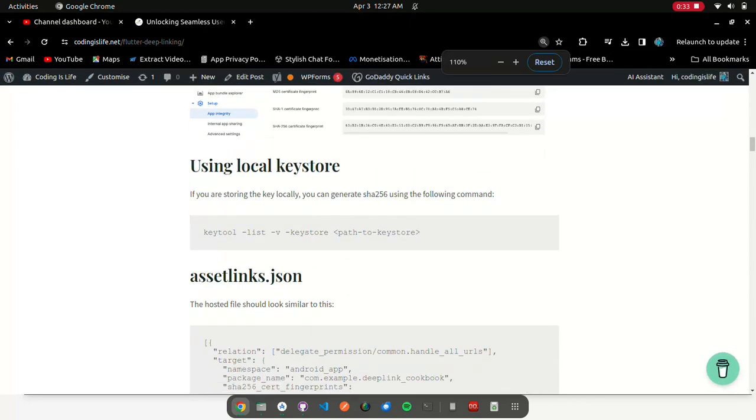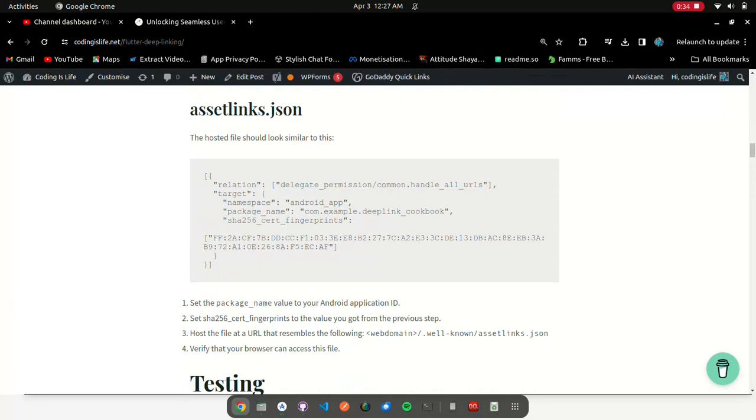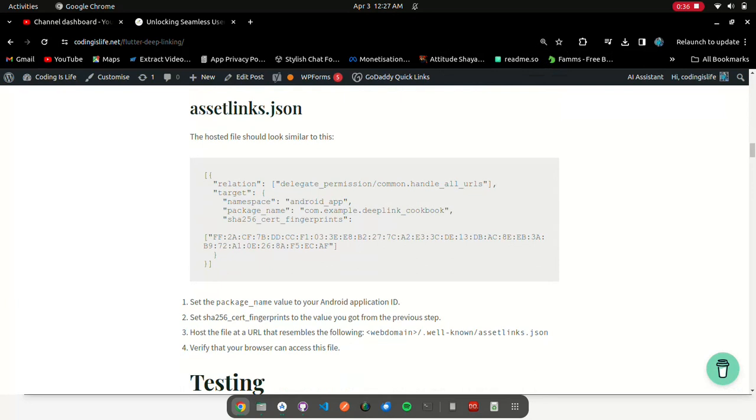Package name: Locate the package name in AndroidManifest.xml, the package property under manifest tag. Package names are usually in the format of com.example.star. SHA-256 fingerprint: The process might differ depending on how the APK is signed.